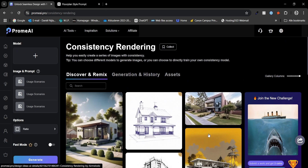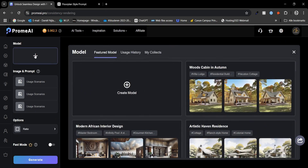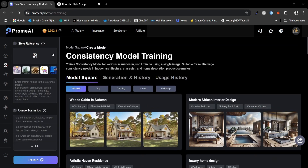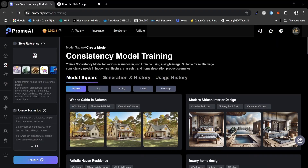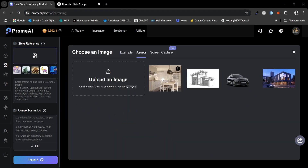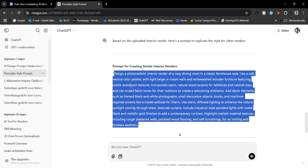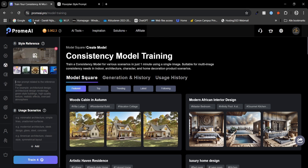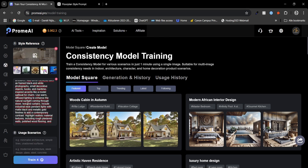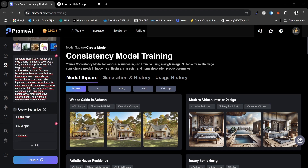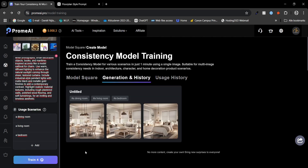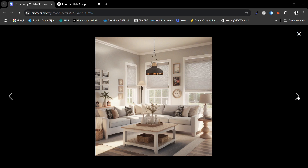Next up is consistency rendering — a groundbreaking feature designed for projects that require uniformity across multiple renders. This is particularly useful for architectural visualizations, product designs and storytelling where maintaining a cohesive look is critical. Probably one of the most powerful things I have seen in an AI tool. With the consistency model you can add style references to set the base style of your design. I will use a reference from my classic interior dining room, then add a prompt created with ChatGPT to guide the AI. We then provide suggestions to generate a dining room, a living room and a bedroom — and after generating, I must say I really like the results.